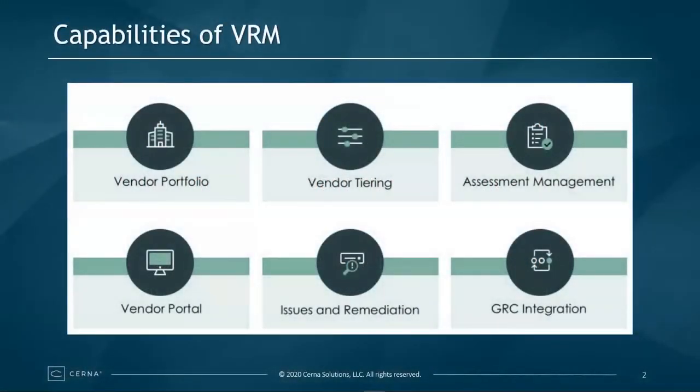Some of the key capabilities of VRM are the vendor portfolio, vendor tiering, assessment management, vendor portals, issues remediations and GRC integration.